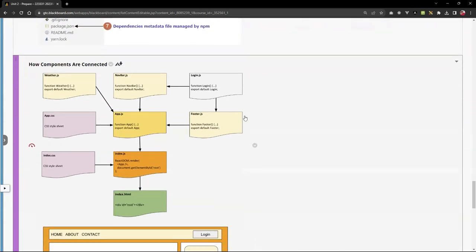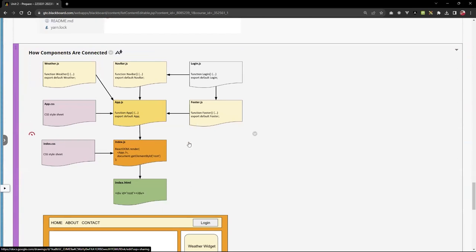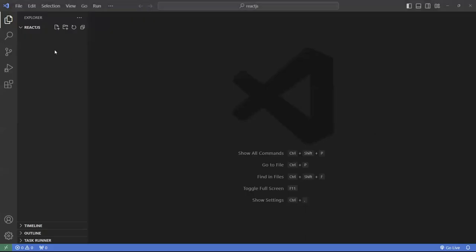Components: you always have a root component. There's always going to be a root component, and then you can inject other components into that root component. So everything starts from that root component. If you kill that root component, everything is destroyed. Here in the IDE, I'm going to create a project.